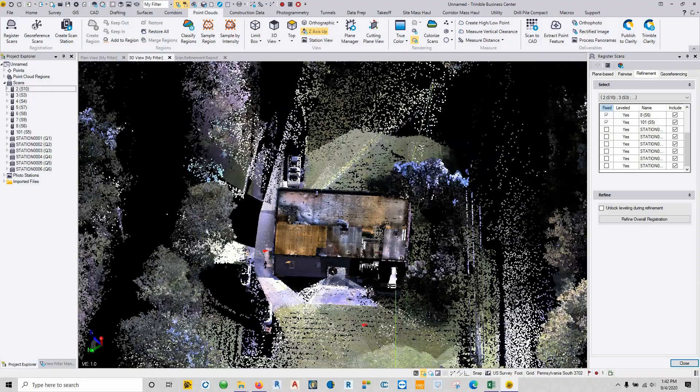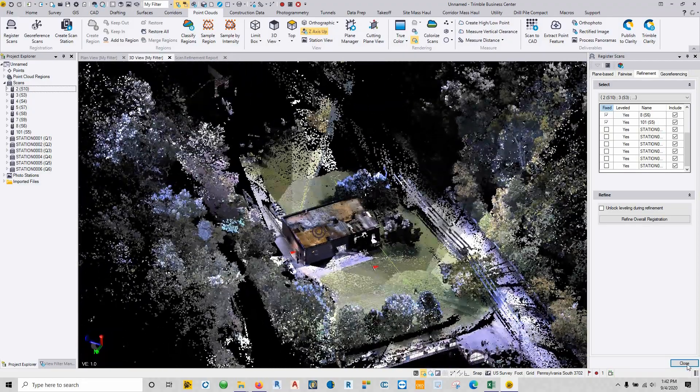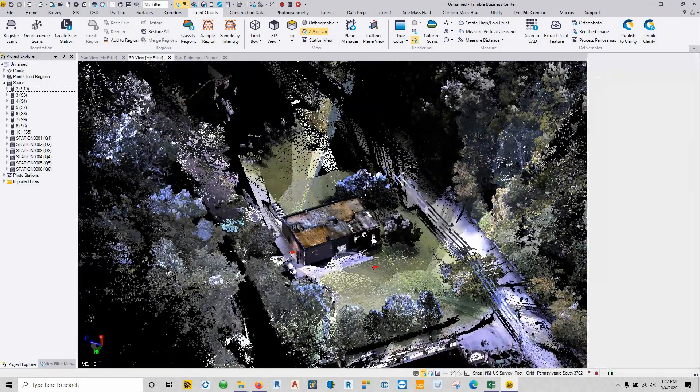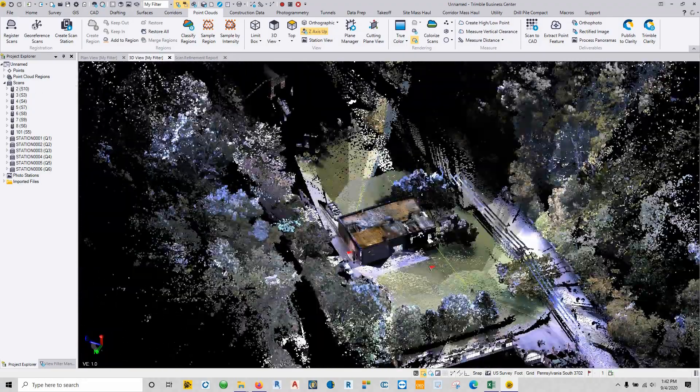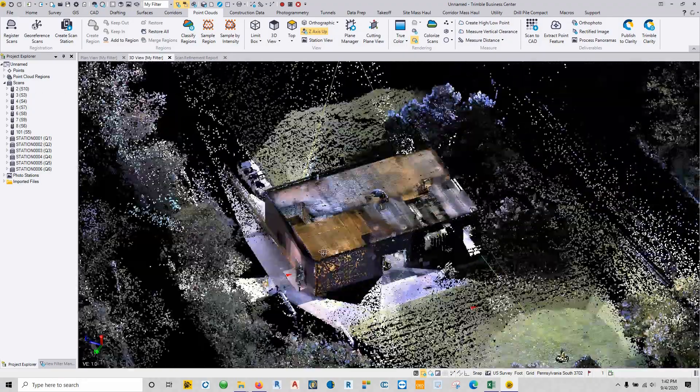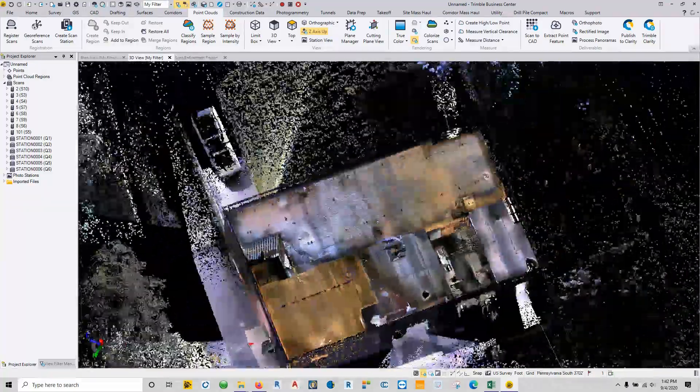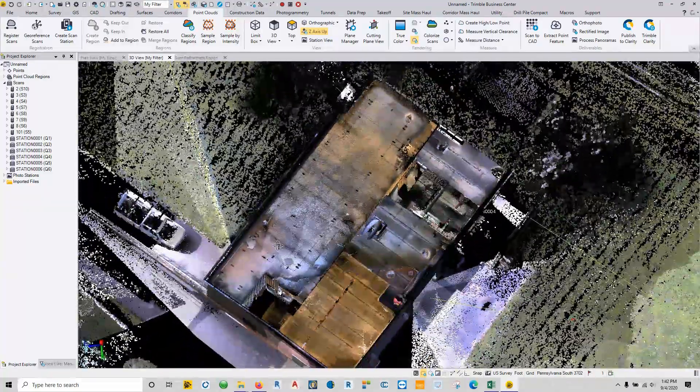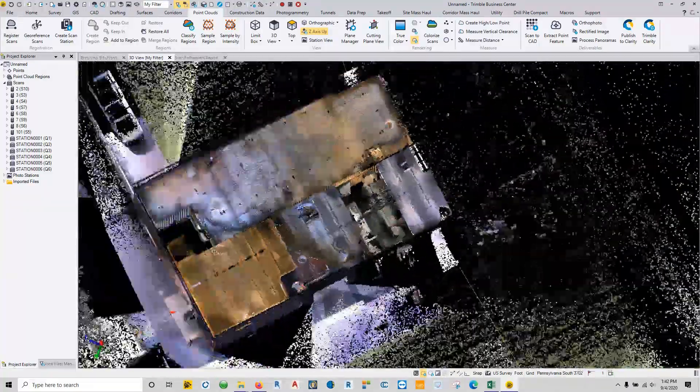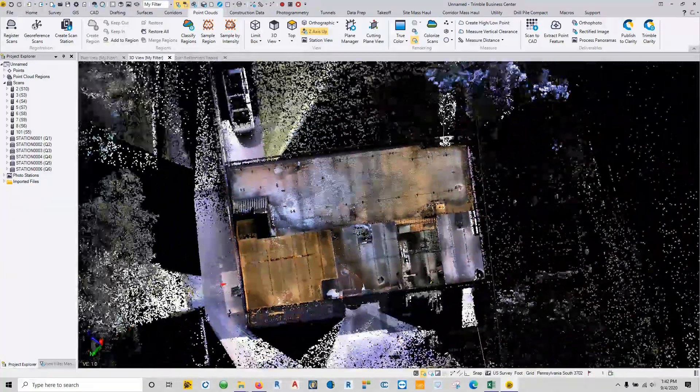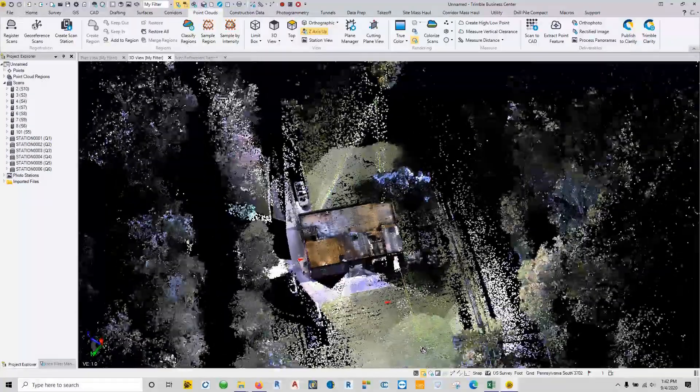So here's our 3D view. Close out of here. And all the point clouds are where they belong. So any questions on this, please let me know and I'll see you on the next one.